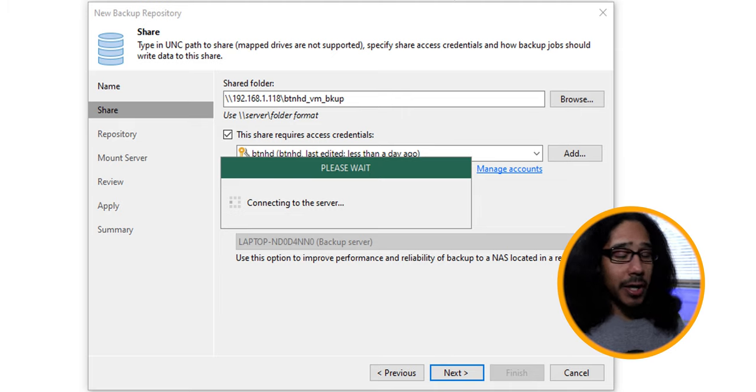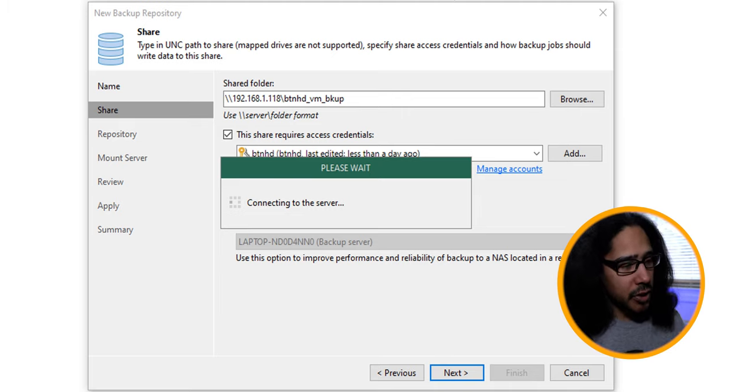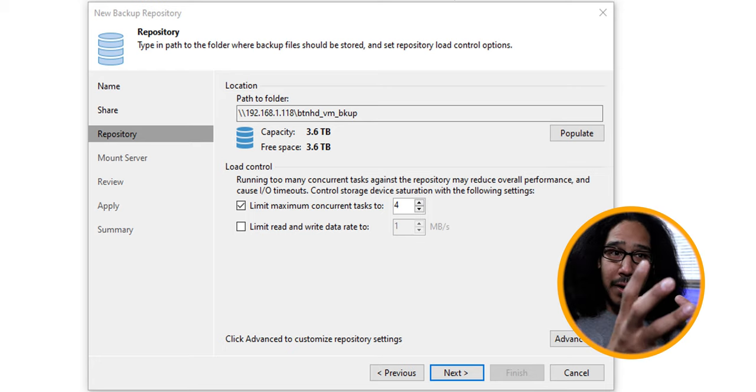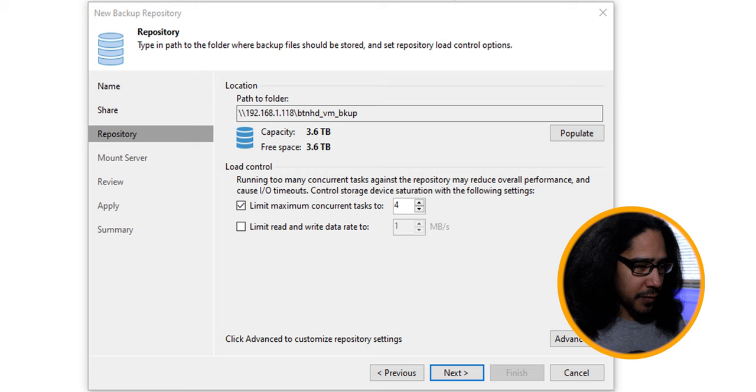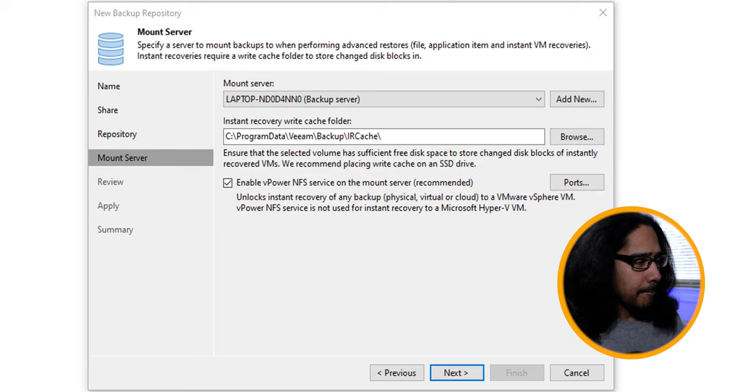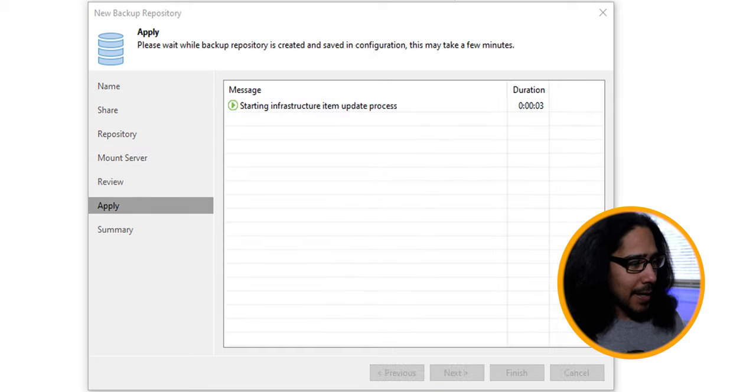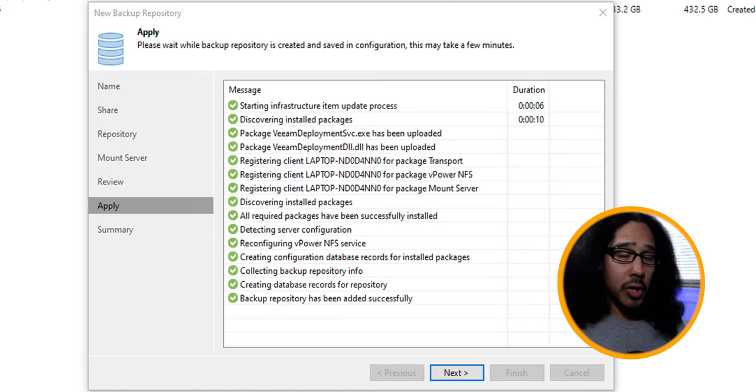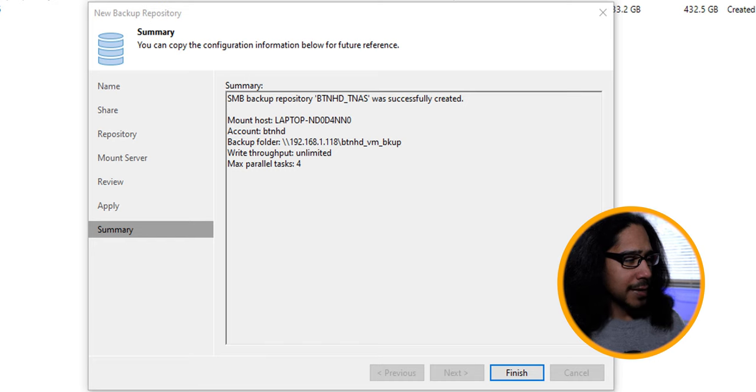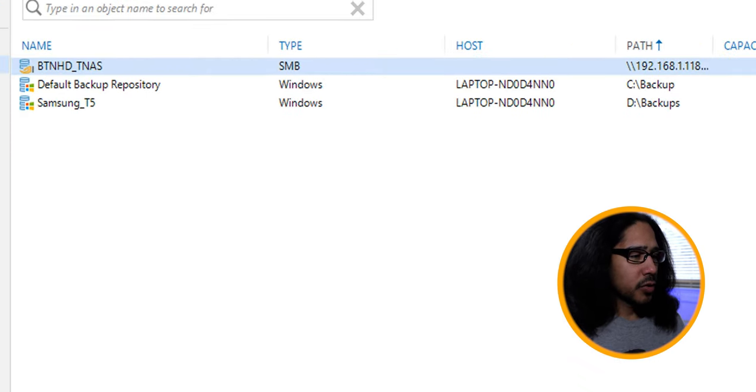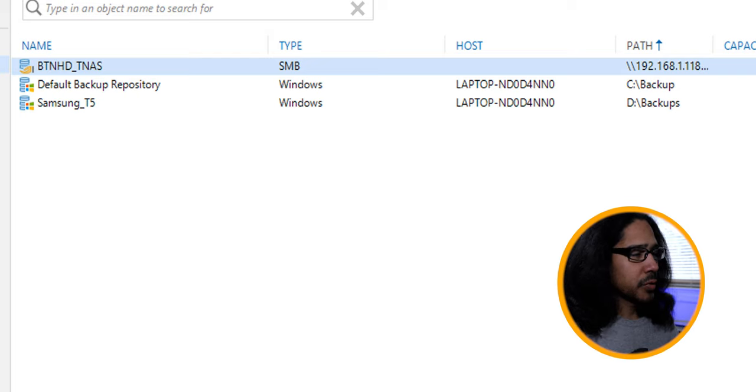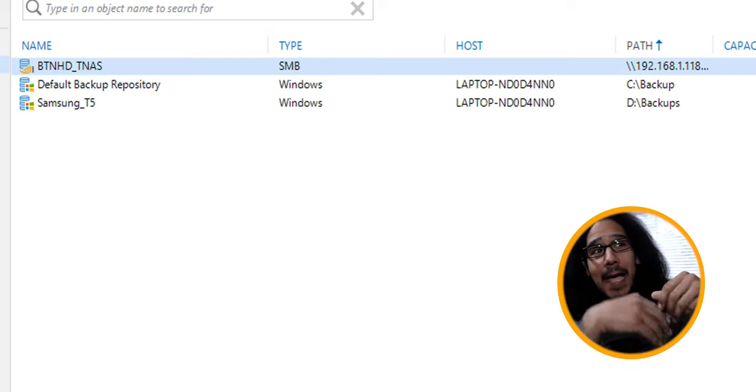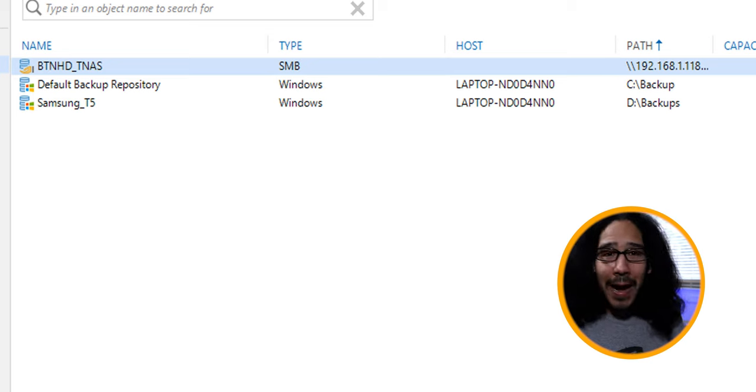It's going to start connecting to the server. If everything is successful, it's going to move to the next window. And that would be how big the repository is. That's a good thing. So I clicked on next here. Next here. Apply. It's going to apply all the settings. You get all green check marks, which is a good thing. And then click next here. Nice little summary and you click finish. So our new repository is within our backup repository within Veeam. Now it's time for us to create a new backup job.